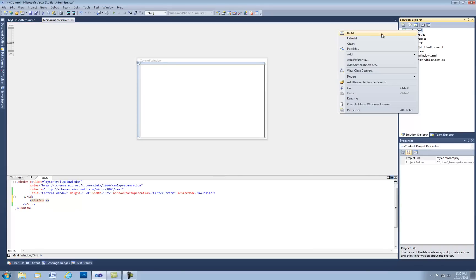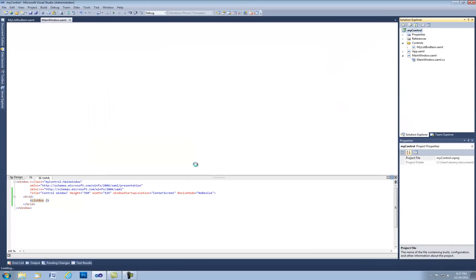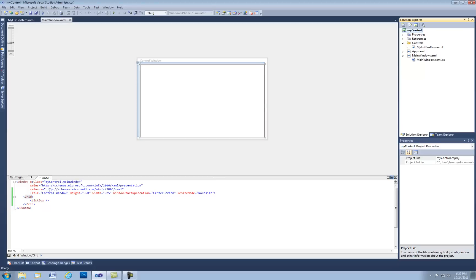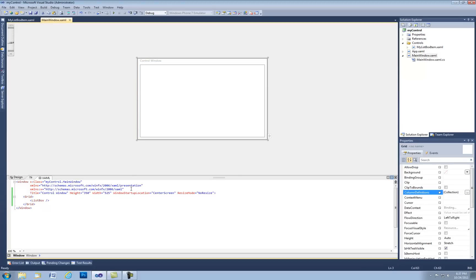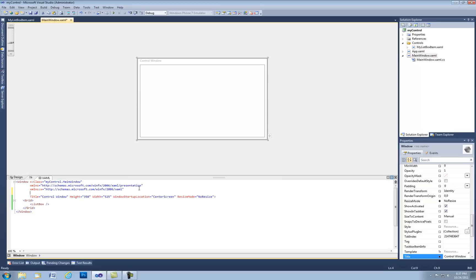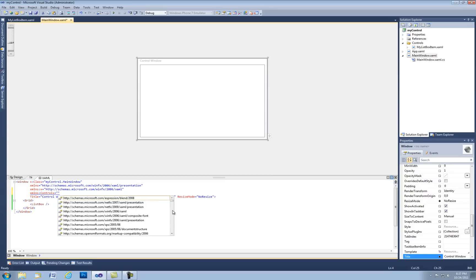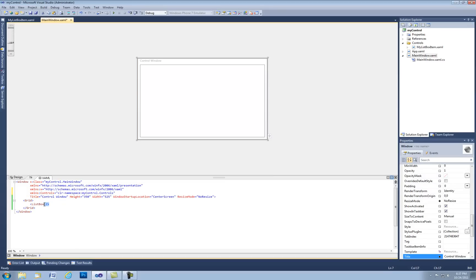If we go ahead and rebuild our project here, now we can get down to implementing the custom control. So the first thing we need to do is add the XML namespace. So XML NS, let's call it controls, and then we just have to add the reference to our controls folder which is going to be right there.